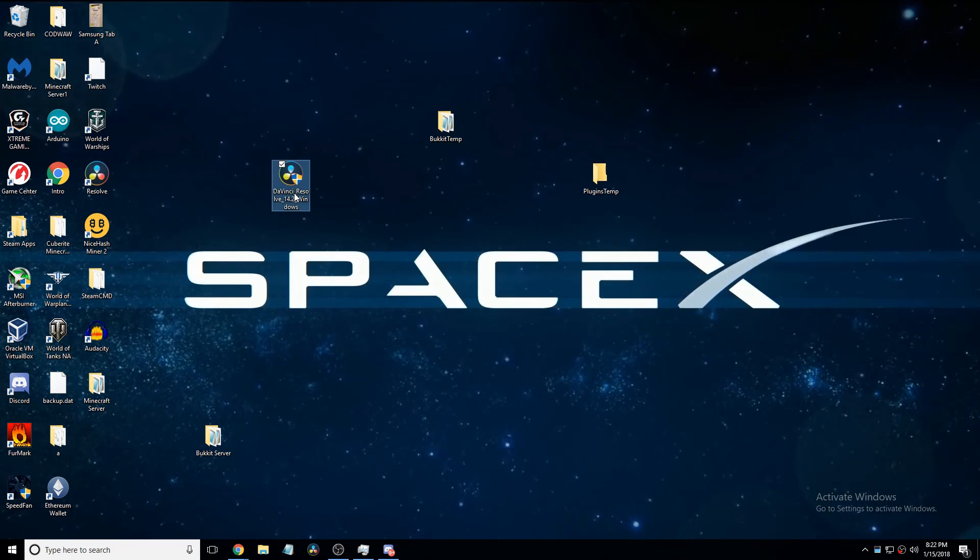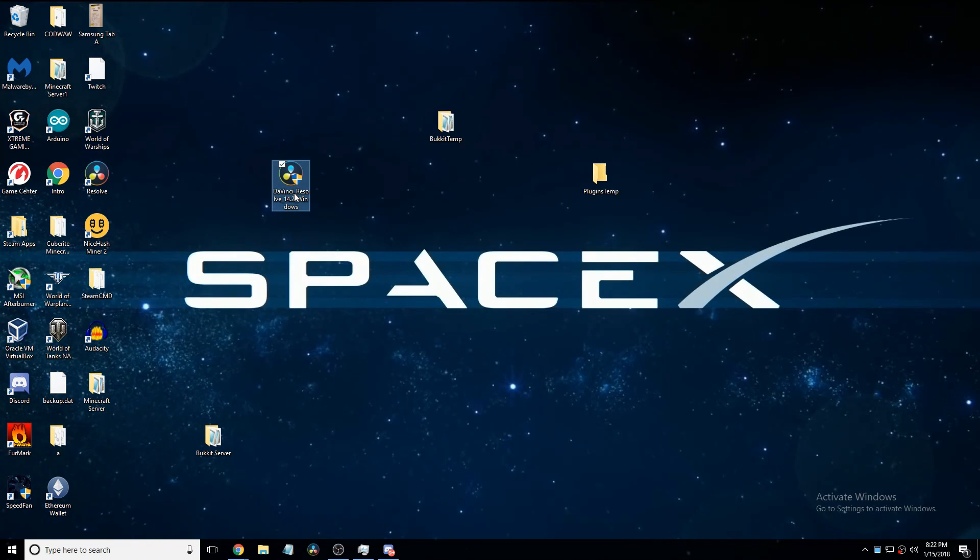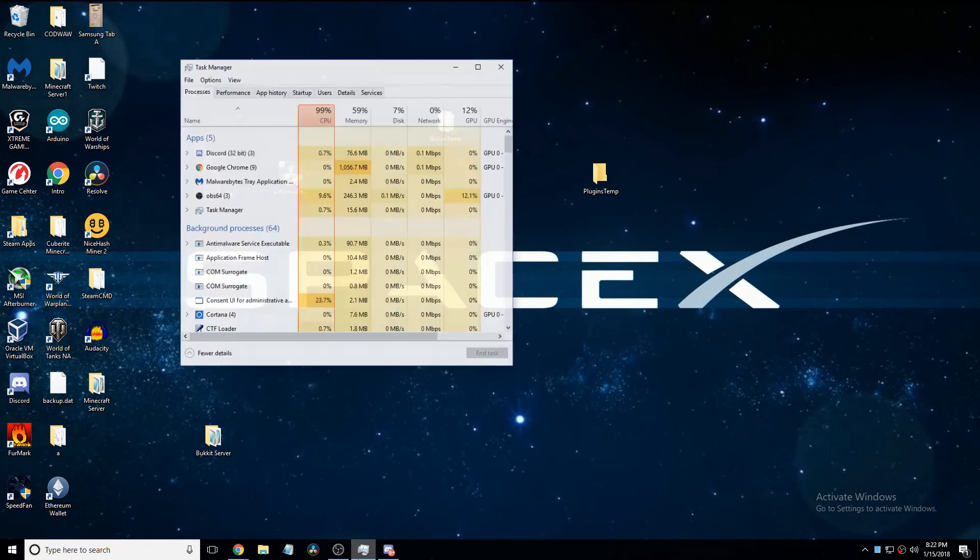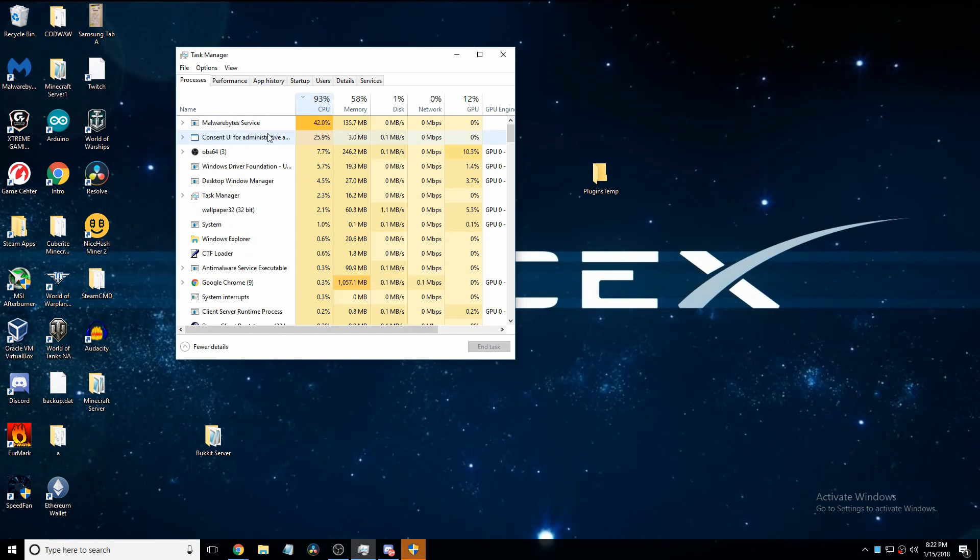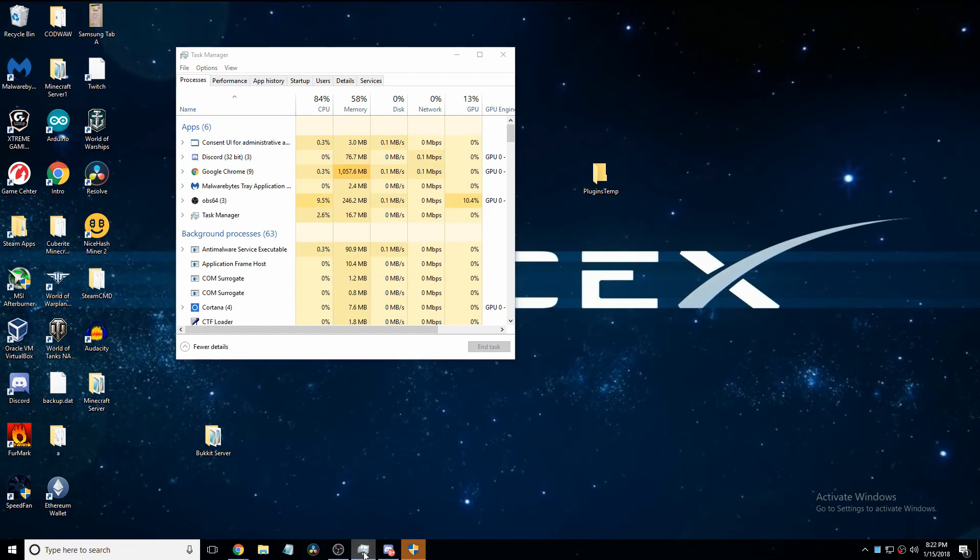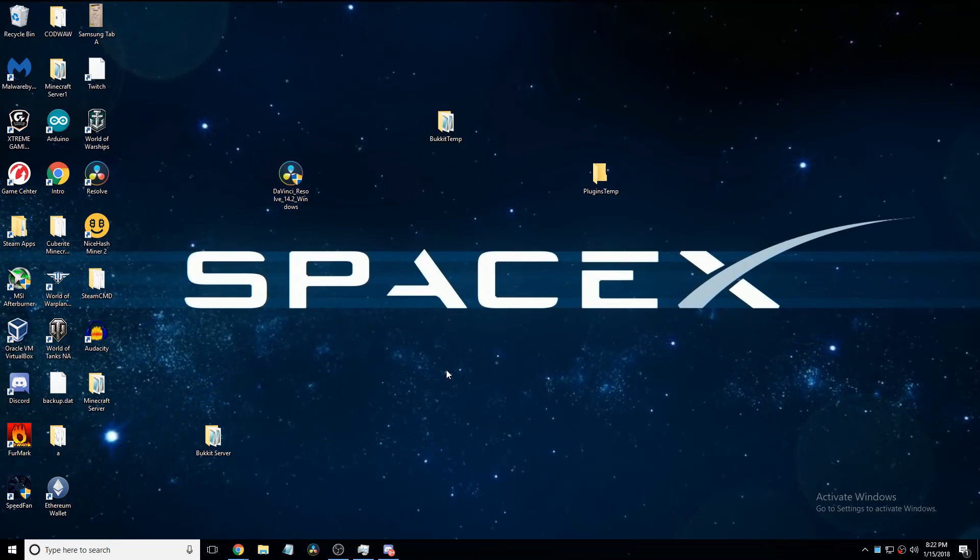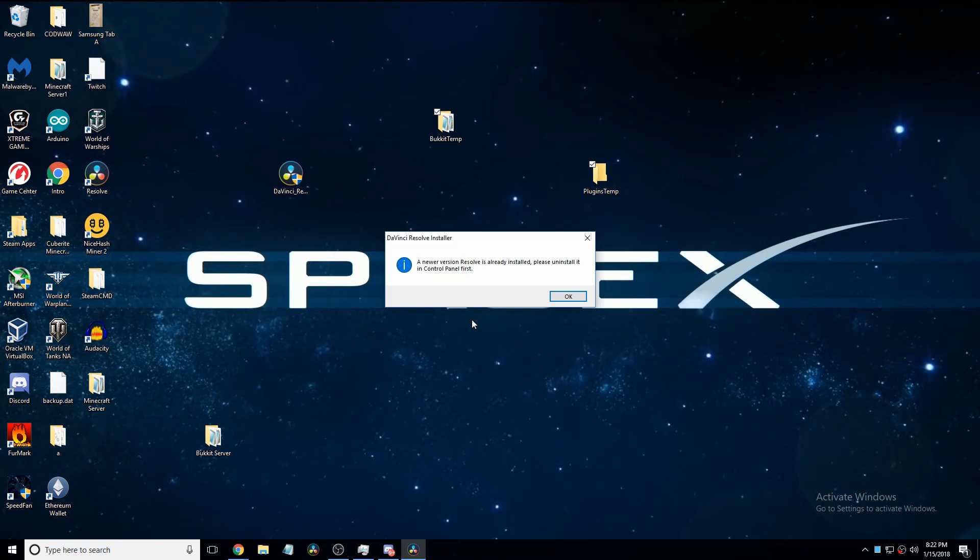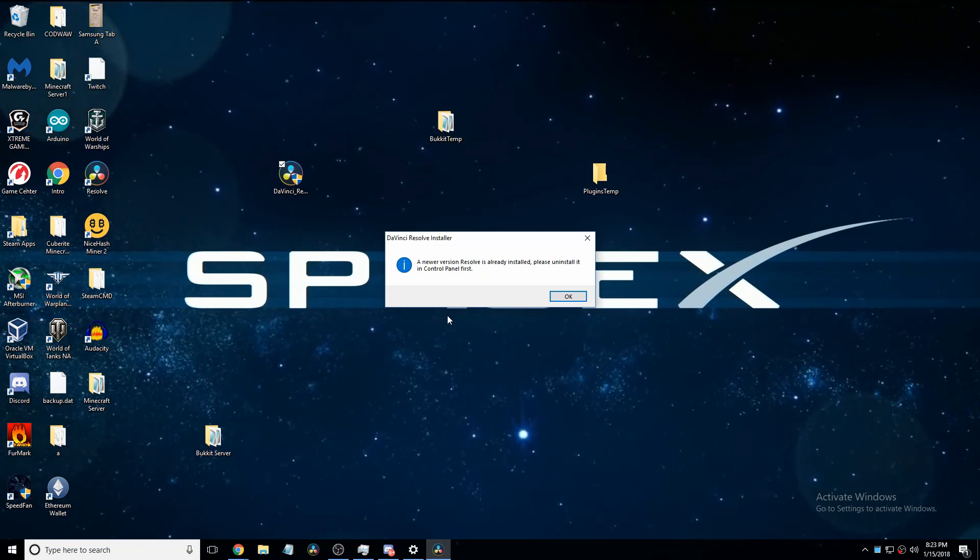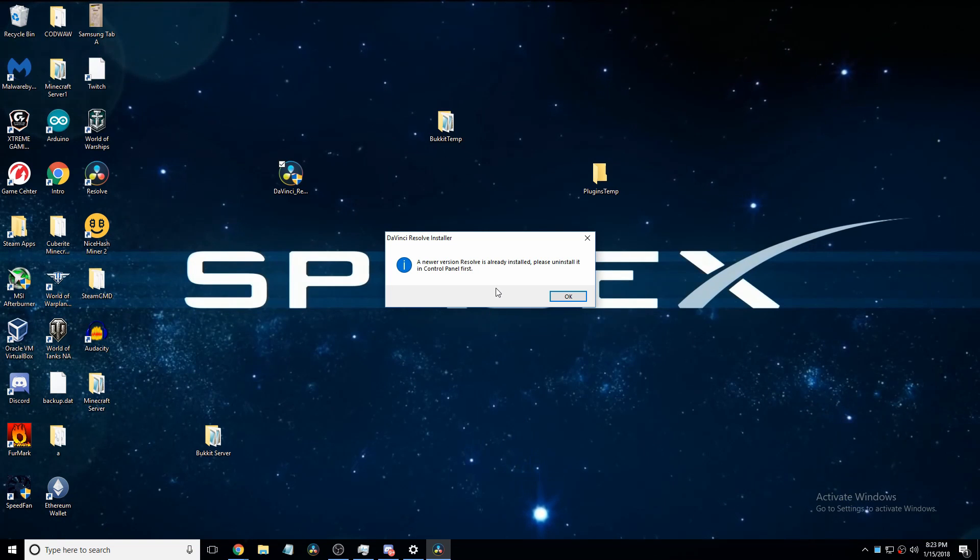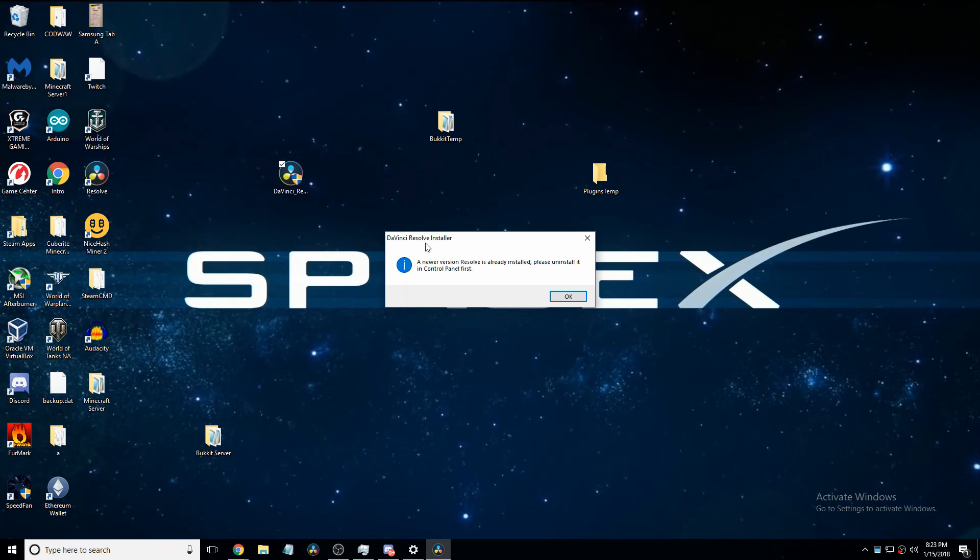Just double click it and hopefully I'm going to assume it's doing something. It is doing something. You didn't see that because Windows worked like that. But it asked me to allow it. Okay. So if you have the most recent version of DaVinci Resolve already installed, this is what you'll get.